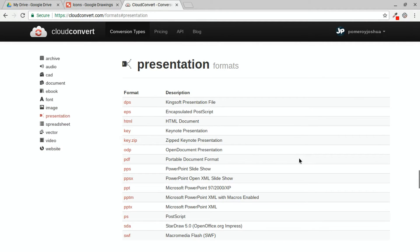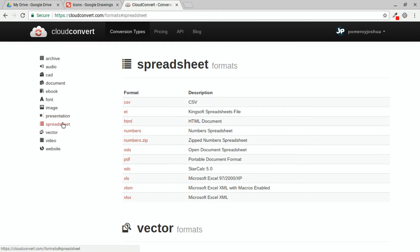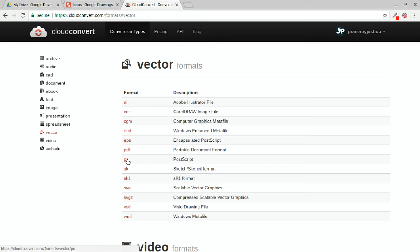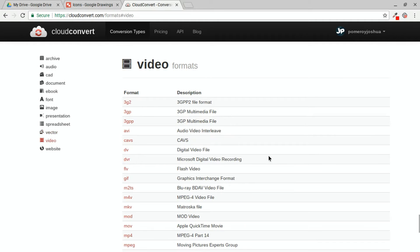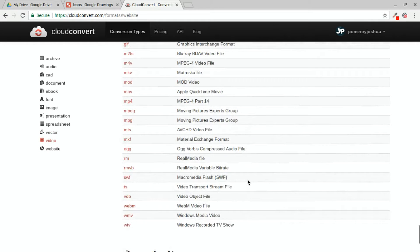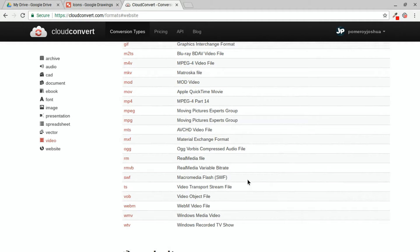Presentations, we can convert Keynote to PowerPoint to PDFs to all kinds of other things. Spreadsheets, vector, SVG, WMF, EPS, AI, PostScript, PDF, and even video formats. So this can convert all kinds of things to all kinds of other things and it makes it incredibly useful.